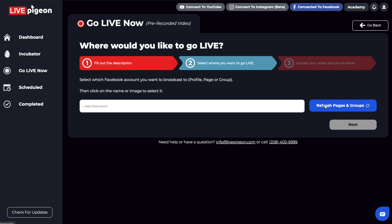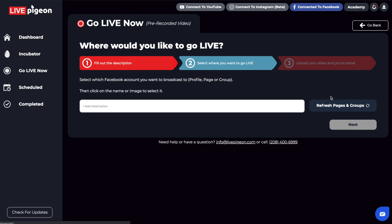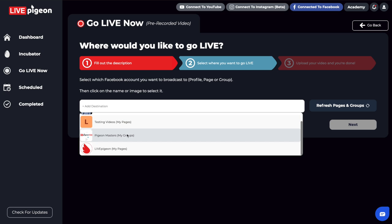This is actually a button that communicates with Facebook. So basically what's going to happen is if I click this button, it's now going to Facebook and talking and bringing back that information. So for example, if I click in here again — add destination — nothing changed.